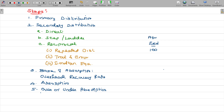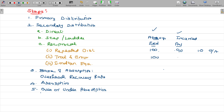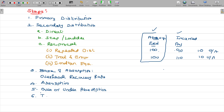Over or under absorption — this is the actual amount incurred. Absorption may be over or under. How can this excess or lesser amount be treated? This is the treatment of over or under absorption.